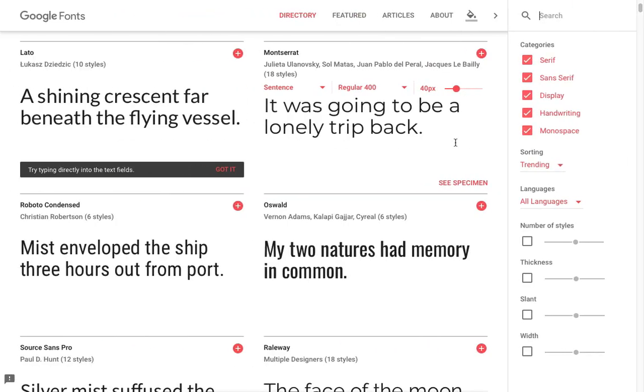So first, let's jump over to Google Fonts, which is at google.com/fonts. This is a really impressive repository of free fonts, and I like exploring it when I'm looking for a great font to add to my presentation.